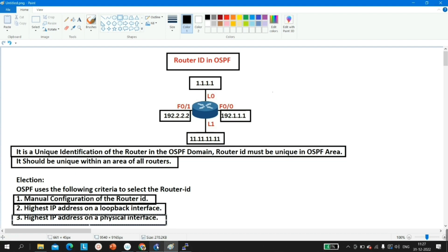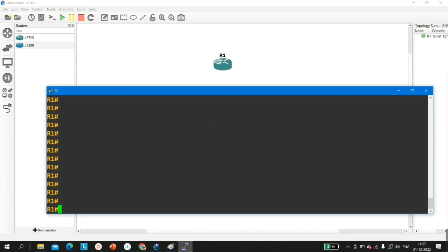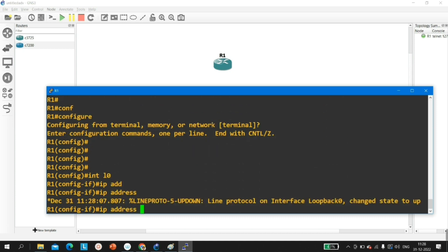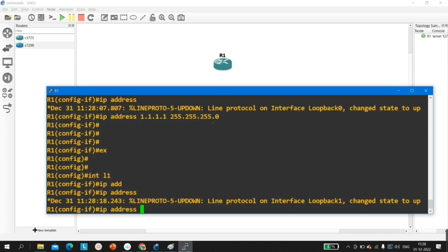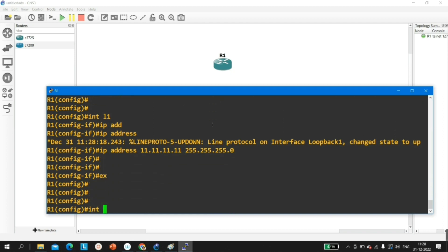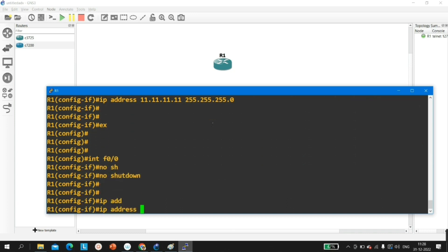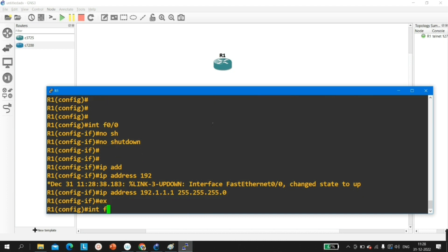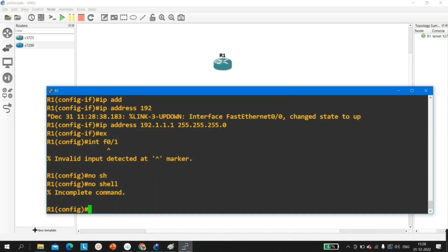Now let me show you practically in GNS3. I have one router here. Running 'show ip interface brief exclude unassigned' — no IPs assigned yet. Let me create Loopback 0 with IP 1.1.1.1 /24, Loopback 1 with IP 11.11.11.11 /24, and physical interface F0/0 with IP 192.1.1.1 /24, and interface F1/0.